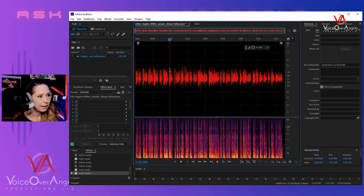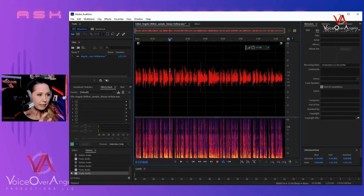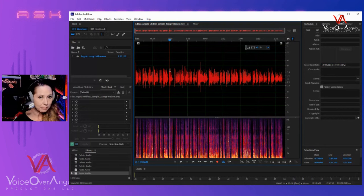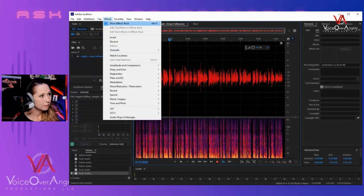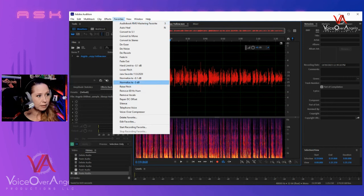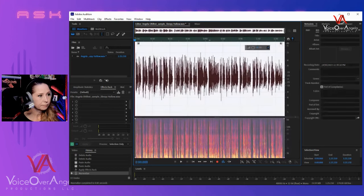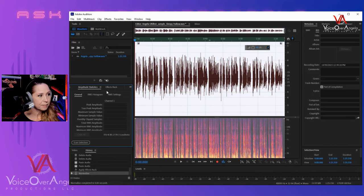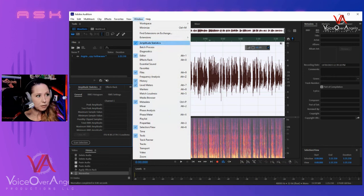I've got 1.3 seconds of room tone at the tail — that's enough. Now that it's edited, effects are added, and the head and tail of the file are adjusted appropriately, the last step — actually, first I'm going to save this as its waveform. Then I'm going to normalize it to negative 3 dB, which is in your Favorites on Adobe Audition. You click Normalize to negative 3 dB. Then to check this and make sure it's at all the appropriate standards for ACX, I'm going to go to Amplitude Statistics.